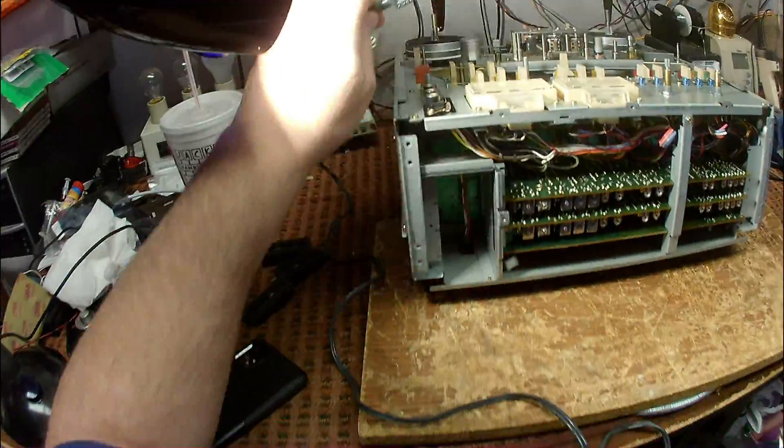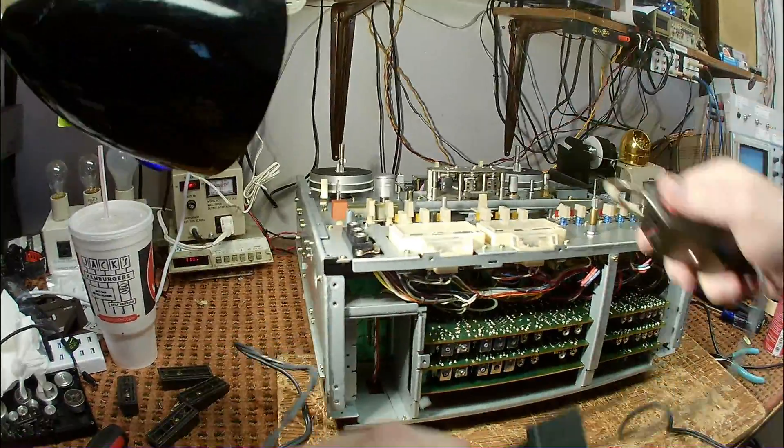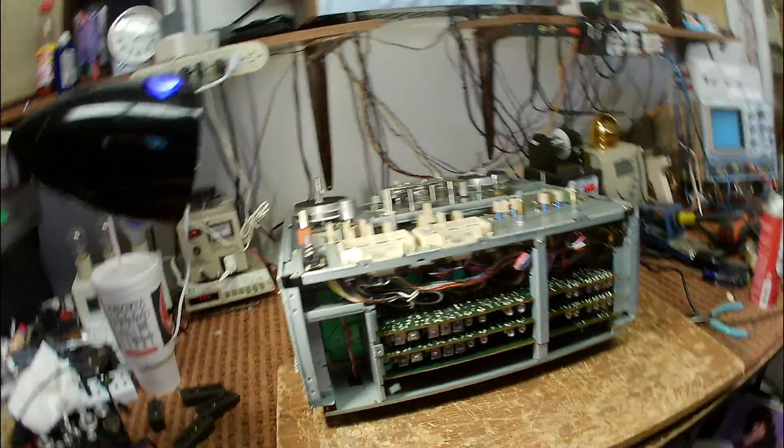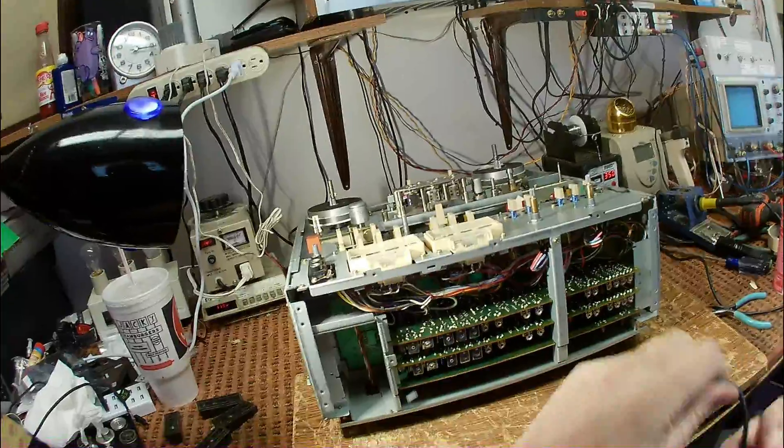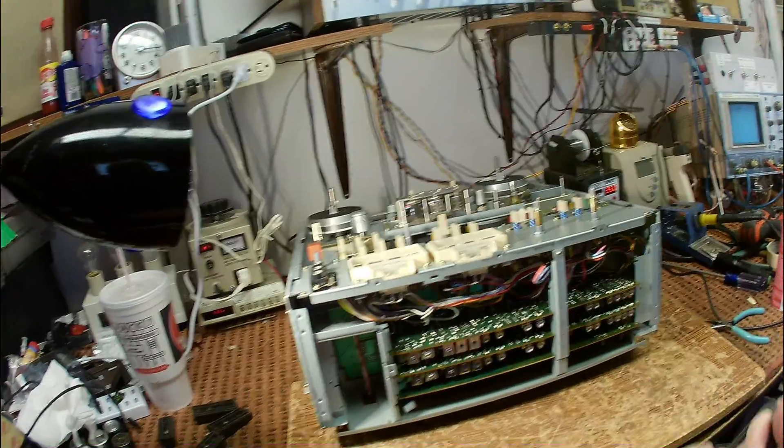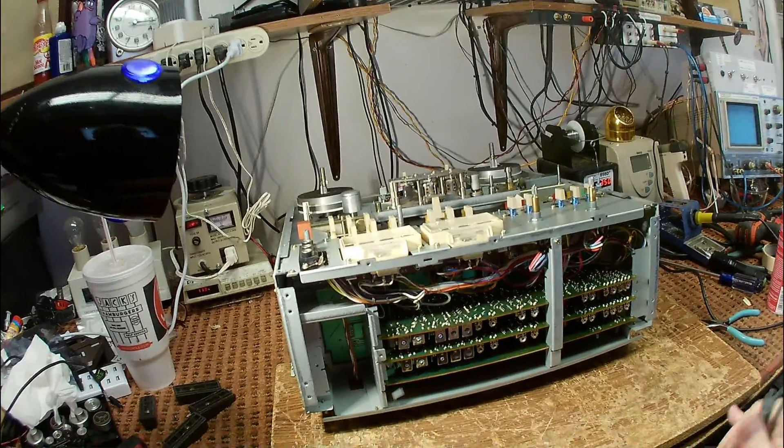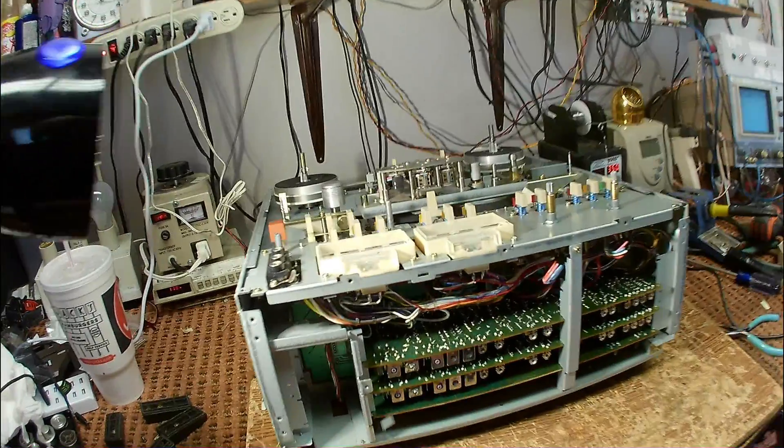Never, ever let go of the switch while it's close to the heads. You can lay on a magnetic field so strong that you can't get rid of it. And if that's the case, you're going to be looking for new heads.